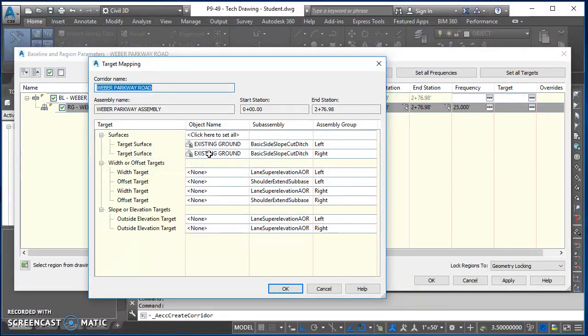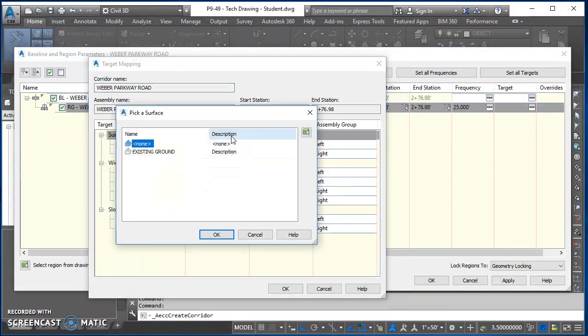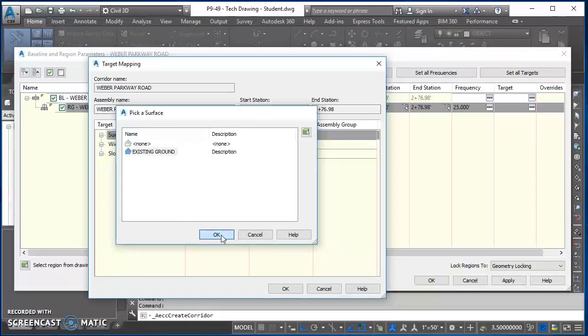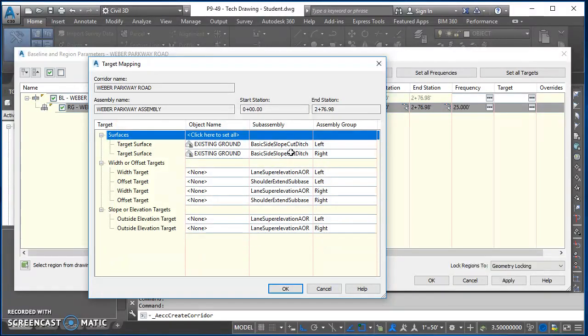And so we want to set our comparison surfaces. So I'm going to click here where it says 'Click here to set all,' and I want to set all of those targets to be looking at Existing Ground. So click OK. It sets everything in here. Hit OK again.